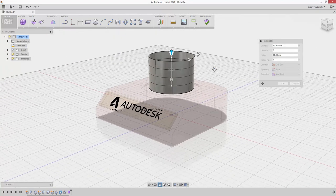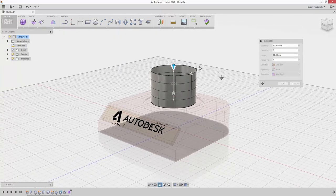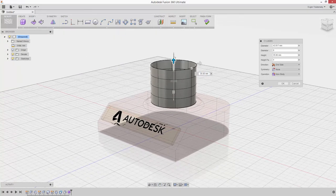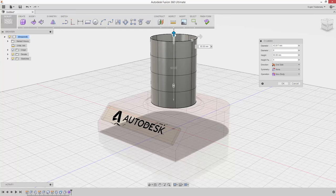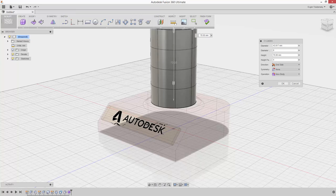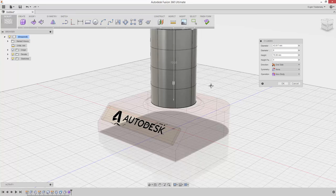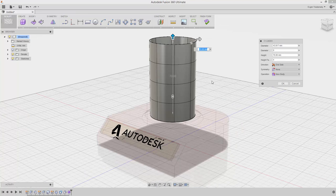After the cylinder preview appears, drag the height arrow to about 70mm or type the value in the dialog box, then click OK.